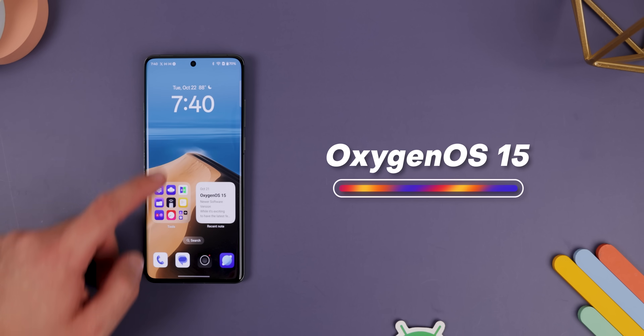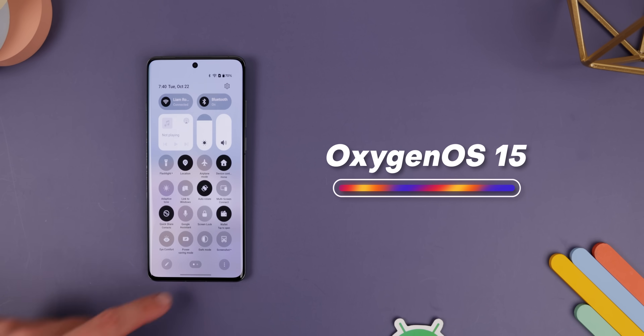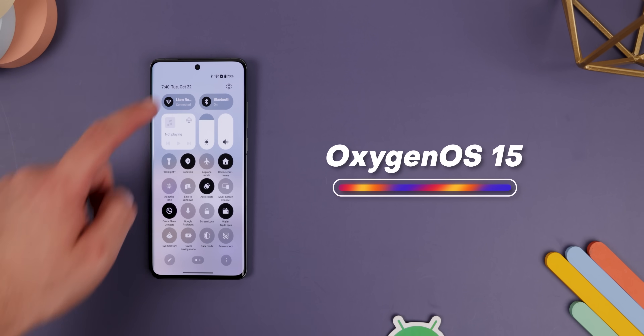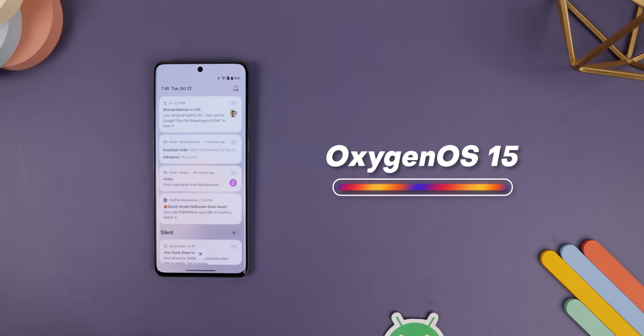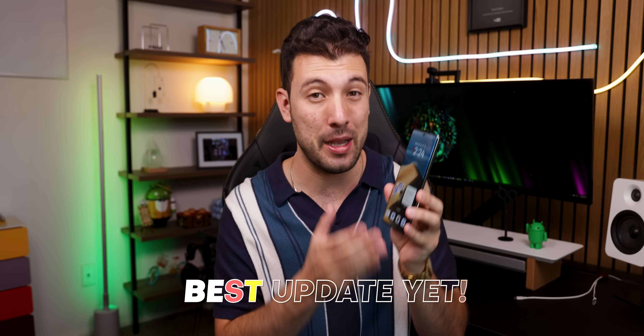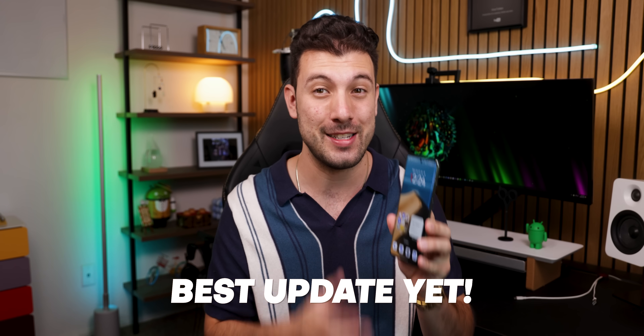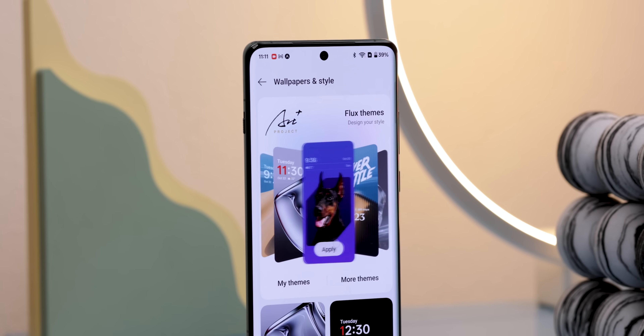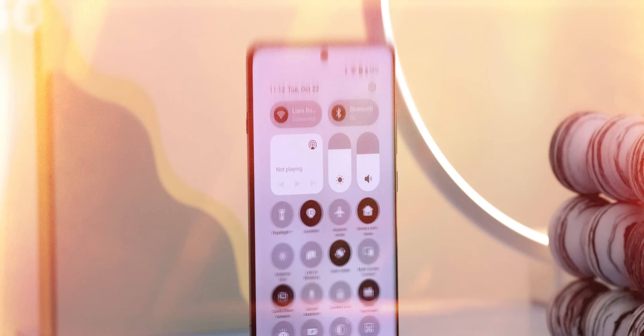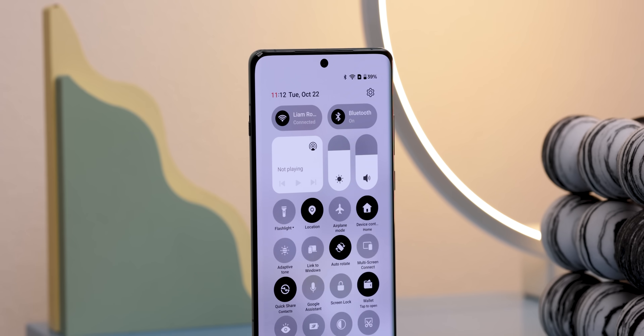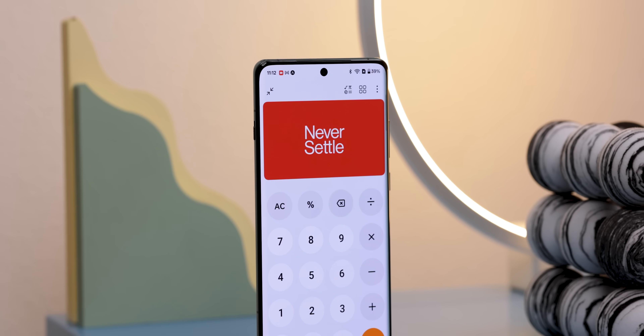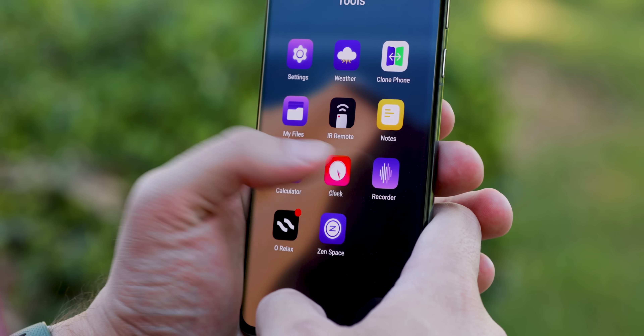OnePlus just released OxygenOS 15, the Android 15 software update for their devices. And I gotta say, this is hands down their best update yet. I've got it running here on my OnePlus 12, and the new features, design tweaks, and under-the-hood improvements are awesome.